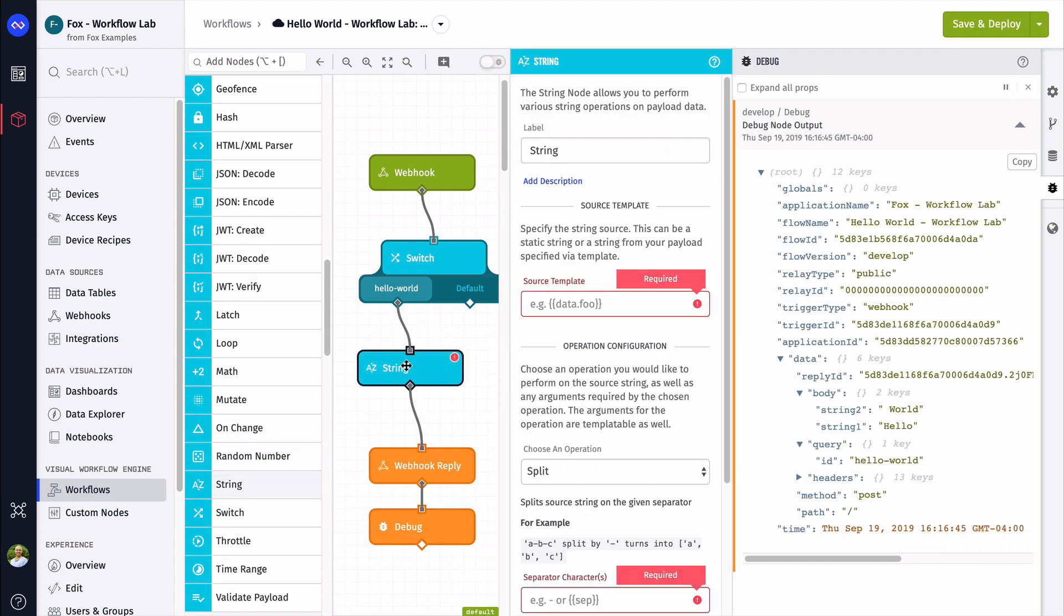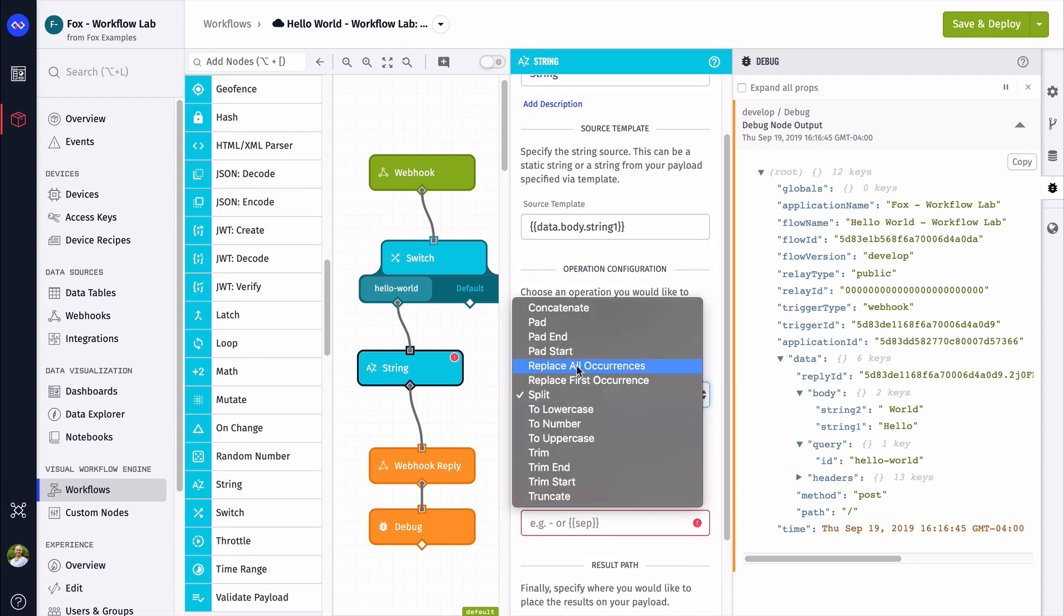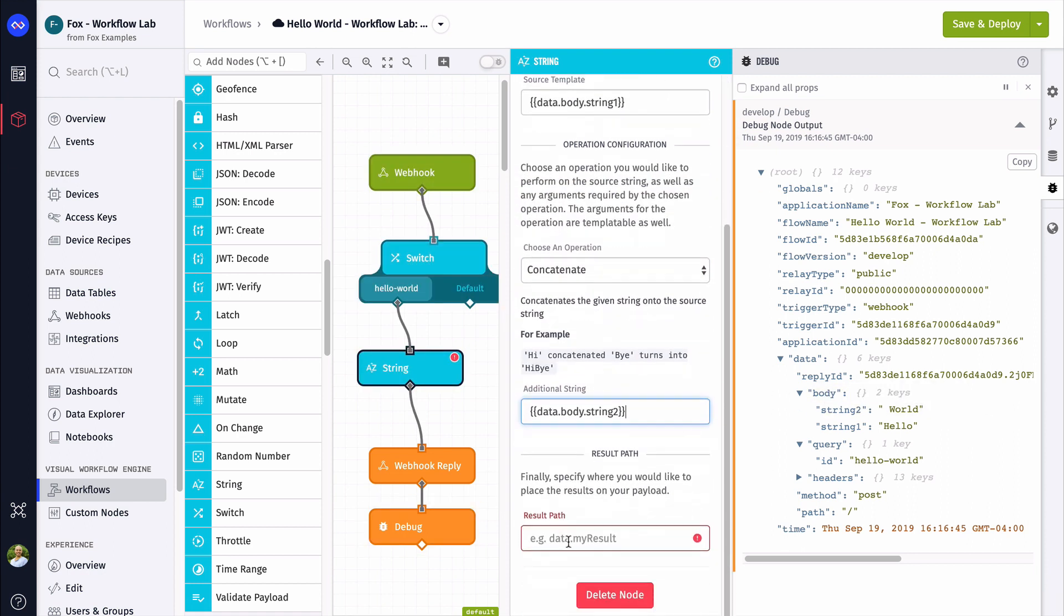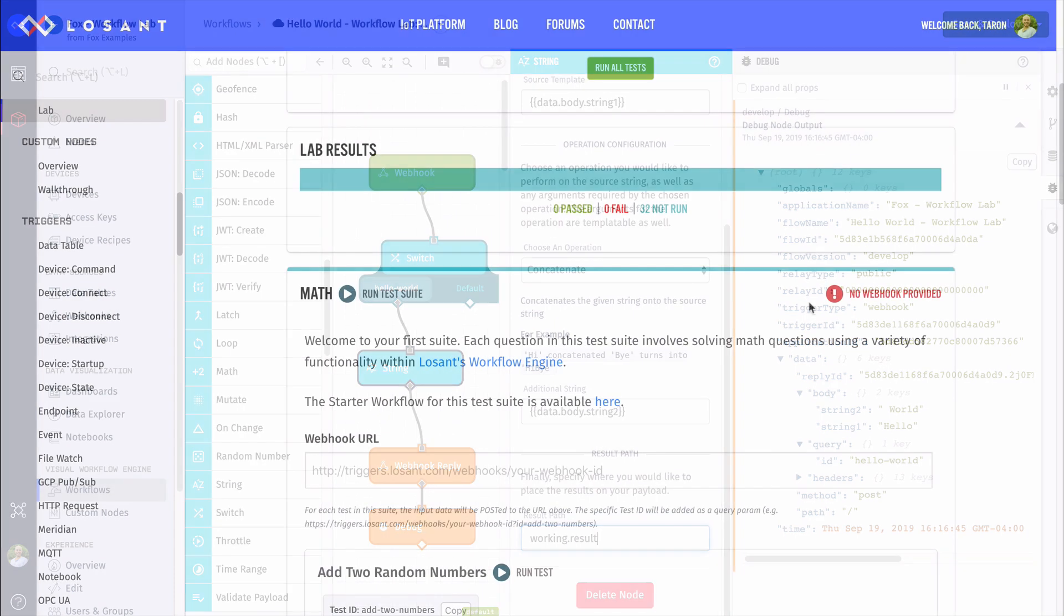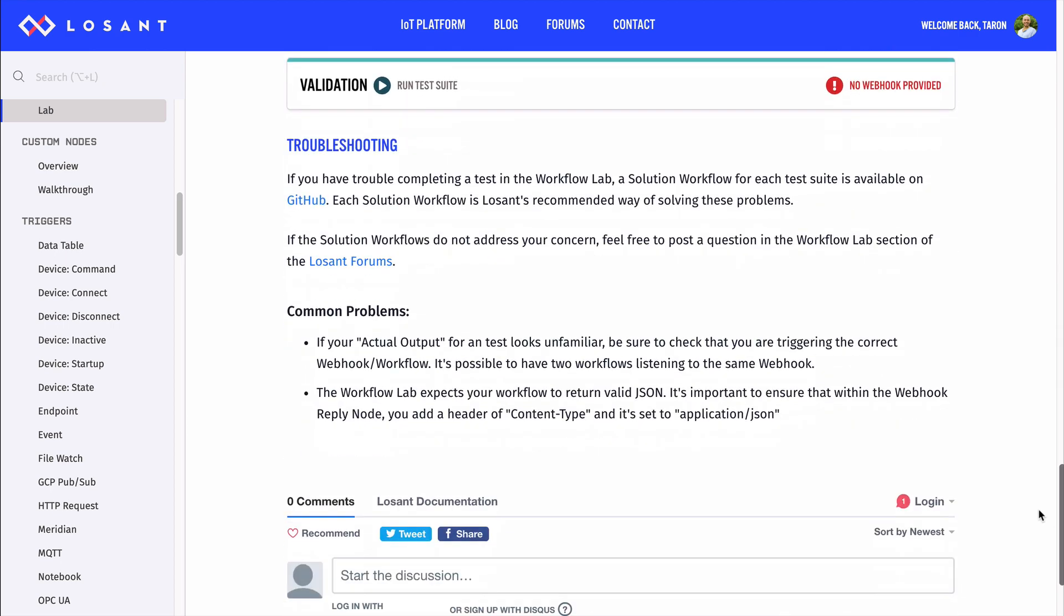In order to perform this test logic, I am going to concatenate these strings using the string node and place the result at working dot result. Since the workflow engine is so flexible, there are many ways to solve each test. If you get stuck or want to find the best solution, you can always take a peek at the solution workflows. But I wouldn't rely on them too much or else you won't learn anything.